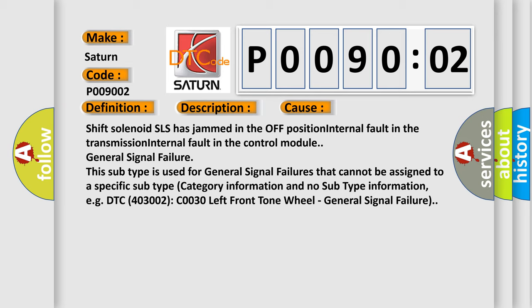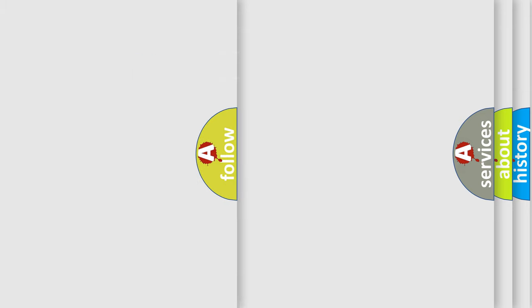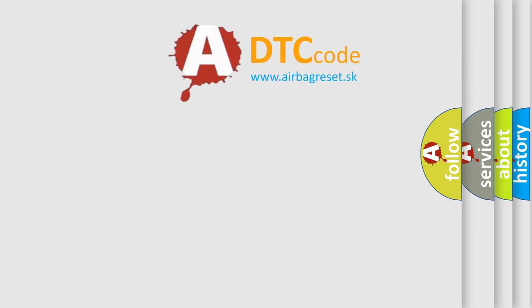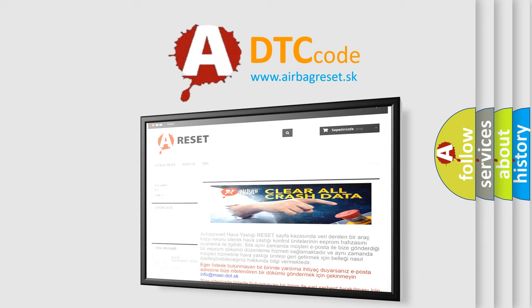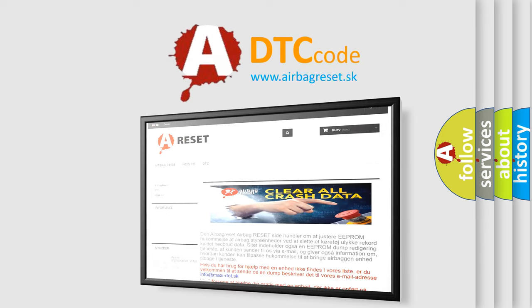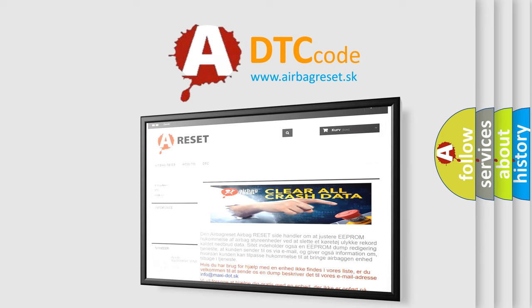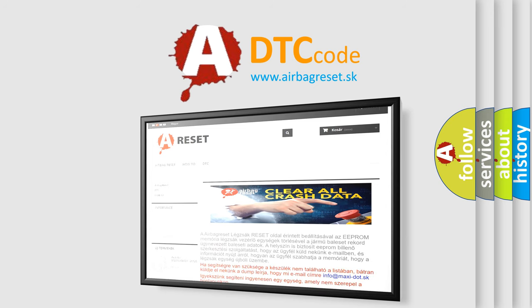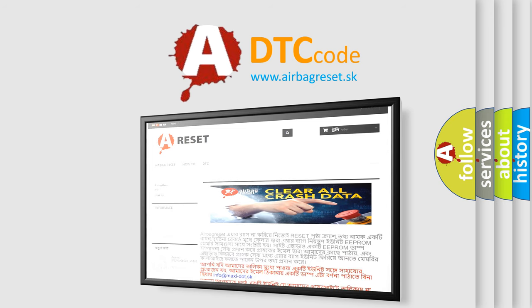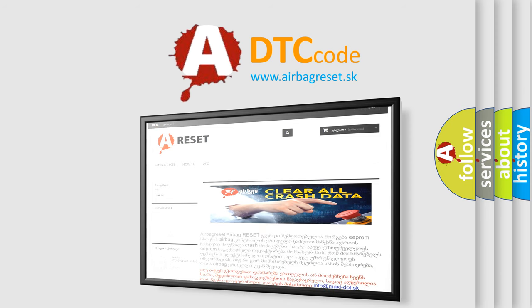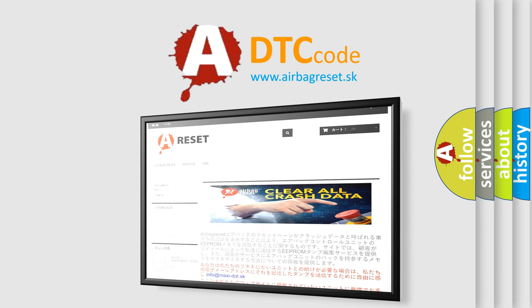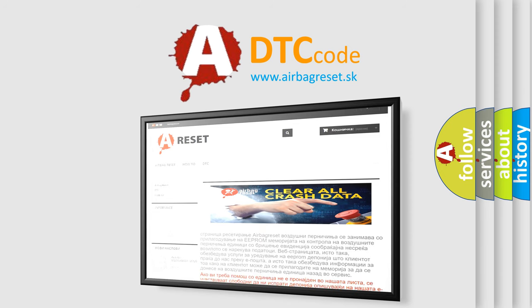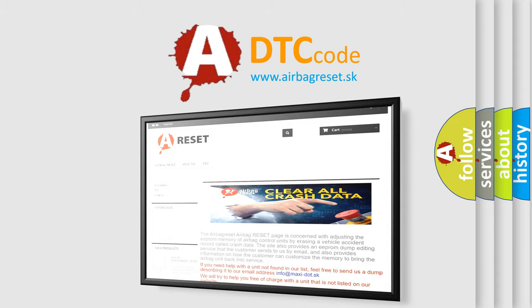The Airbag Reset website aims to provide information in 52 languages. Thank you for your attention and stay tuned for the next video. Thank you.